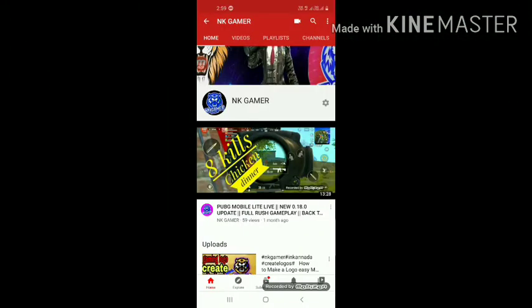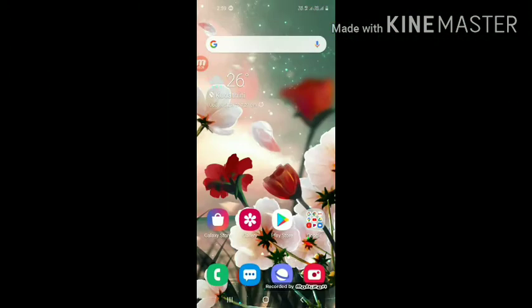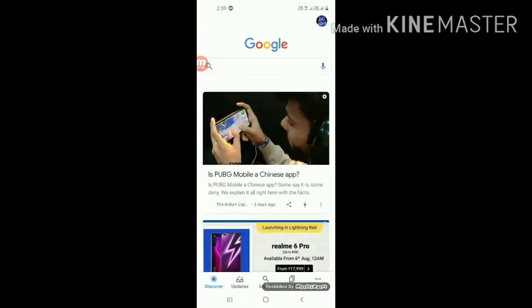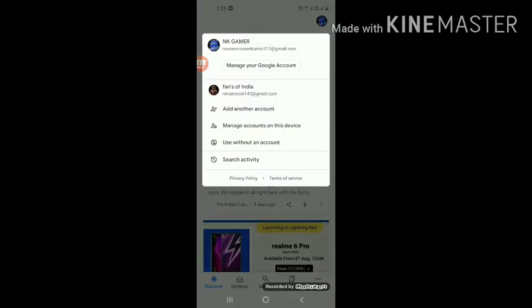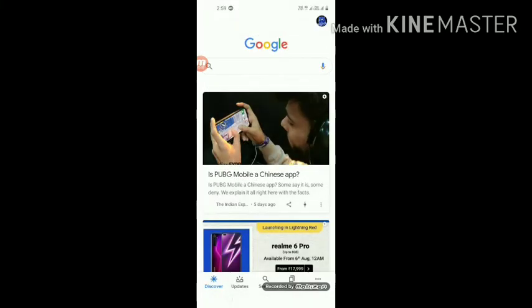Hey guys, first of all, if you want to go to Google, you can go to Google. If you want to click on Gmail, you can click on Google.